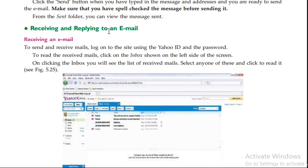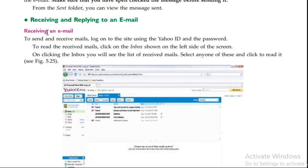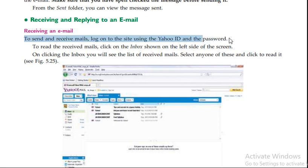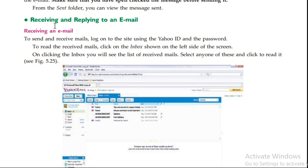To receive emails, log on to the site using your ID and password. Click on the inbox, and you will see the list of emails. Click on an email to read it.